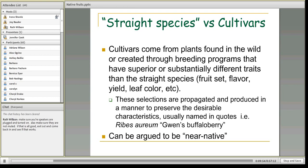Sometimes a cultivar is picked for an especially showy, double, or sterile flower that doesn't actually produce fruit or changes the whole pollination syndrome. Also, some named cultivars may be from different areas of the country, so they may not be adapted to our same conditions as a locally produced straight species. Just be aware of these things.